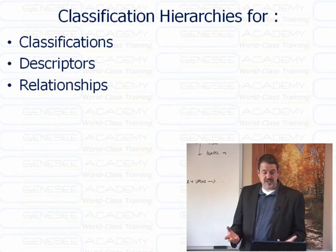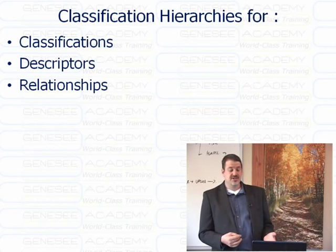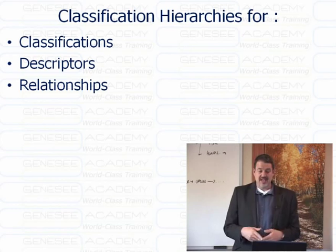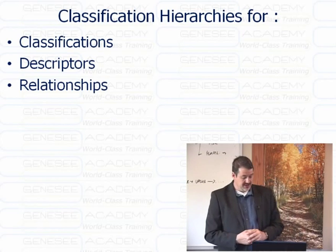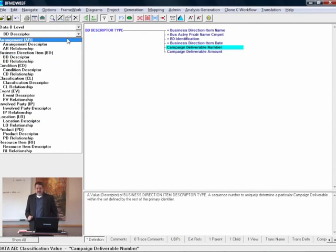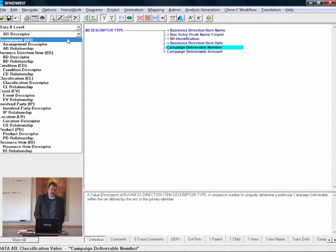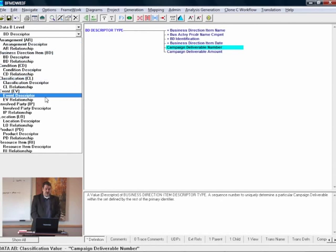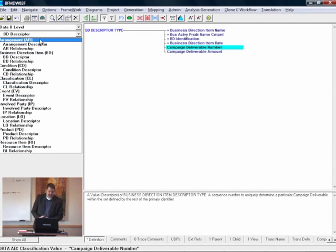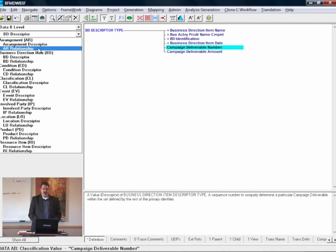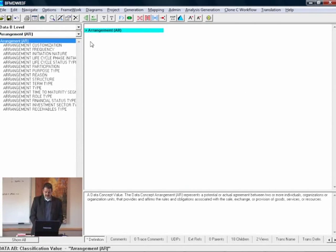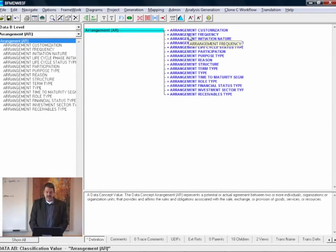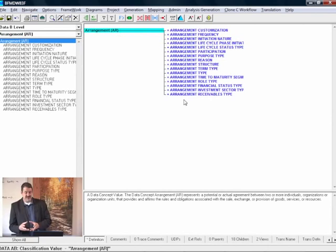To recap, we have classification hierarchies for classifications, for descriptors, and for relationships. At this point I would like to take the opportunity to go through M1 and show you how these things look in the tool. As you can see in the tool, we have on the left side all our concepts: arrangement, business direction item, condition, classification, event, and so on. Each of those lines represents the hierarchies.